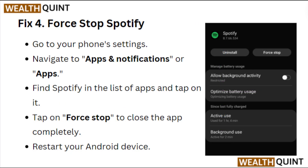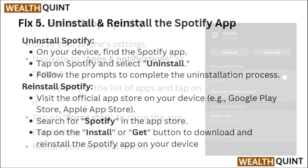Fix 4: Force Stop Spotify. Go to your phone's settings and navigate to Apps and Notifications or Apps. Find Spotify in the list of apps and tap on it. Tap on Force Stop to close the app completely, then restart your Android device.